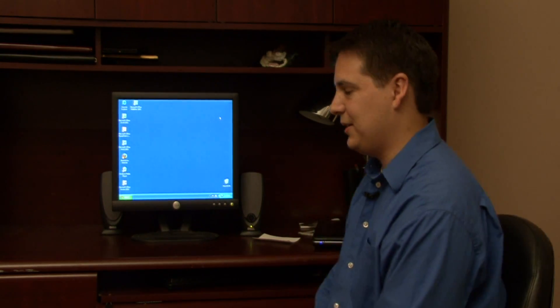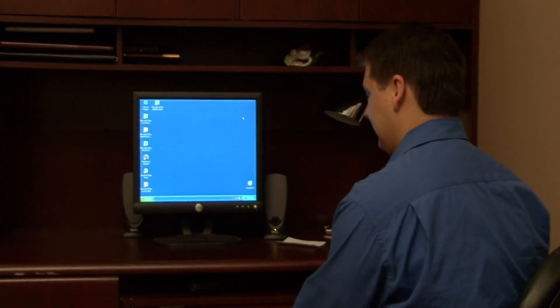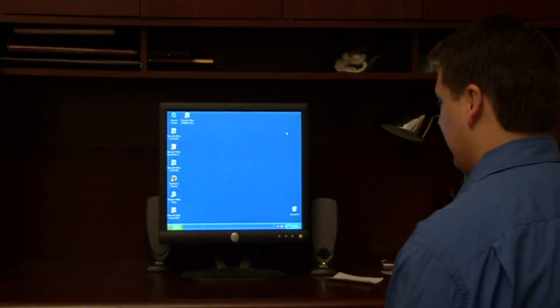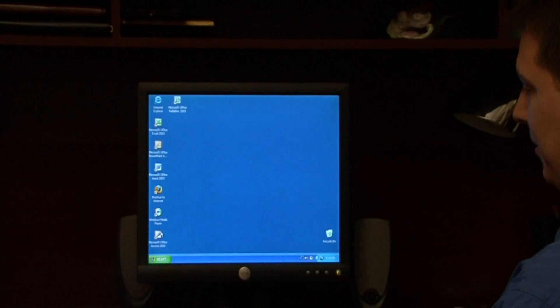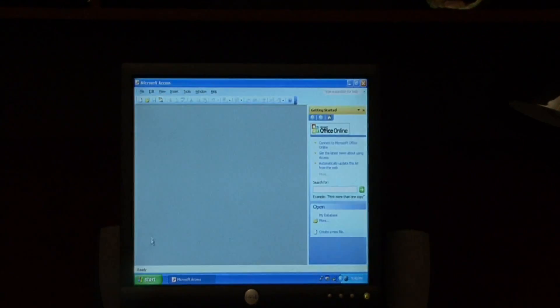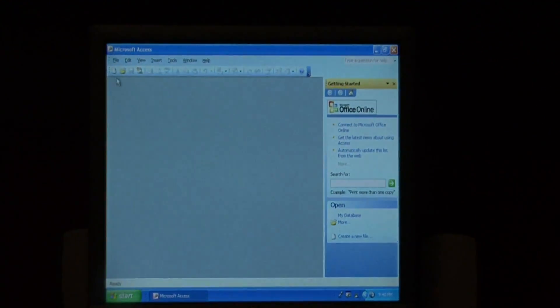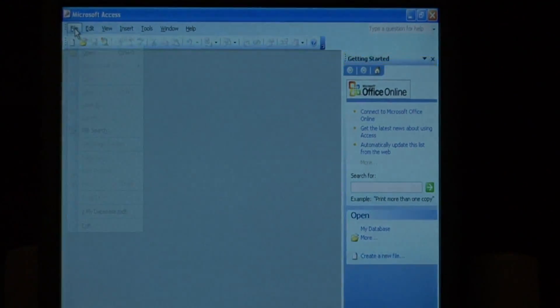Let's go to Microsoft Access. Open up Access and let's open a database.